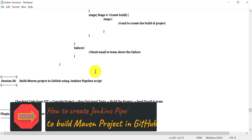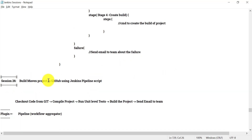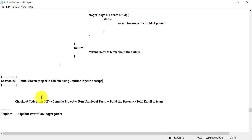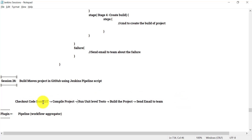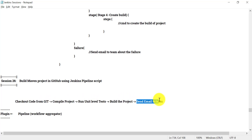To understand this practically, we are going to build a Maven project available on GitHub using a Jenkins pipeline script. The pipeline will have different stages: check out the code from Git, compile the code, run unit and load test cases, build the project, and in case of failure, send an email.